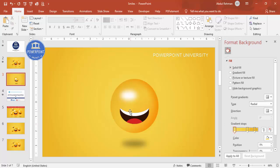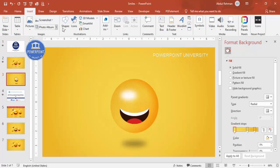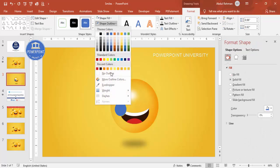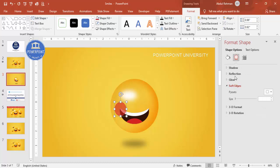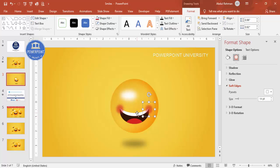The mouth is now created. To add a highlight effect inside the mouth, insert another oval, set no outline, fill it red with some transparency, go to Effects, and increase the Soft Edges. Place copies at both ends of the mouth. Select the mouth, tongue, and teeth together, group them with Ctrl+G, and bring to front.